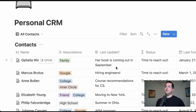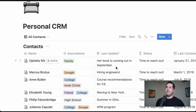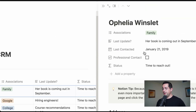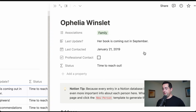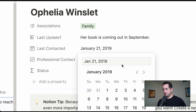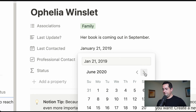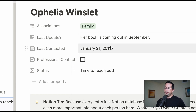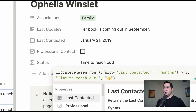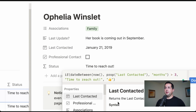We can see here they customized this personal CRM and gave you some really cool features. For example, if you enter the date that you last contacted them, there's a formula that will also update. Formulas in Notion are actually very easy to write — it's a great way to get introduced to coding. It's very powerful.